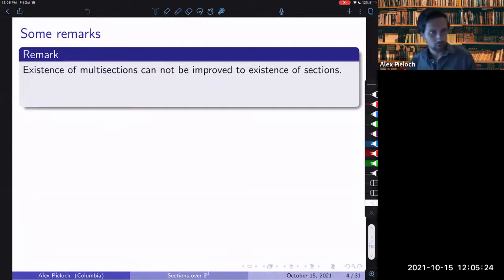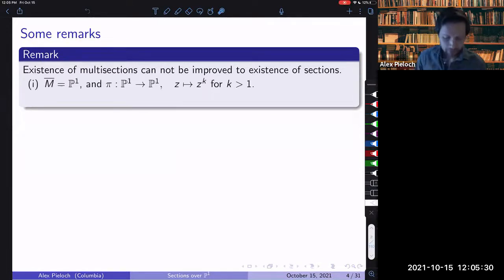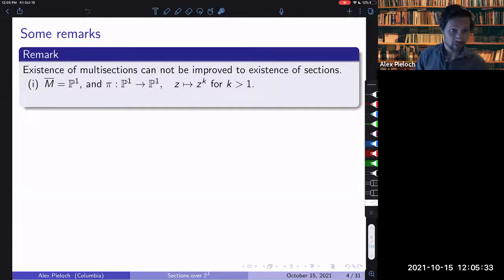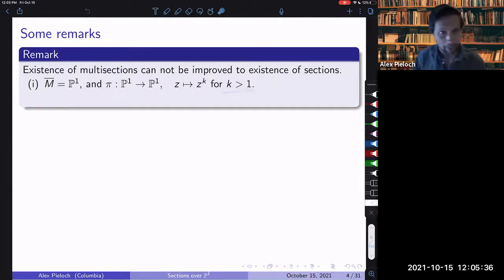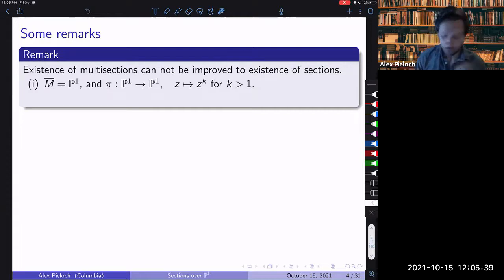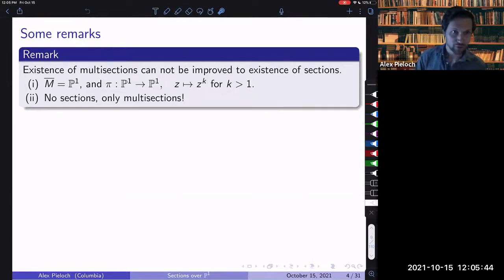If we have two singular fibers, we can't actually improve the existence of the section — the example is rather silly. Just take the total space to be P1 and take pi to be some degree-k map for k larger than one. By simple degree reasons, there are no sections, there are only multisections.